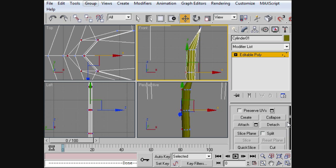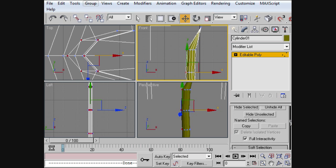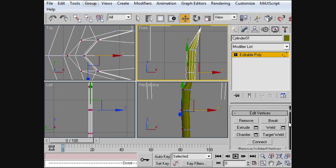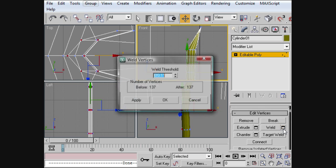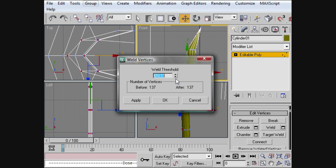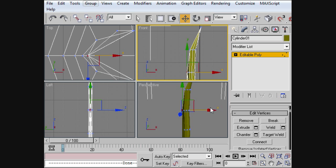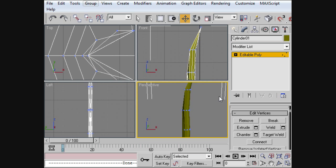Now we're going to go into the weld here. So at the top. Choose weld. Change this to ten. That'll go ahead and weld everything. At least it should weld everything correctly.